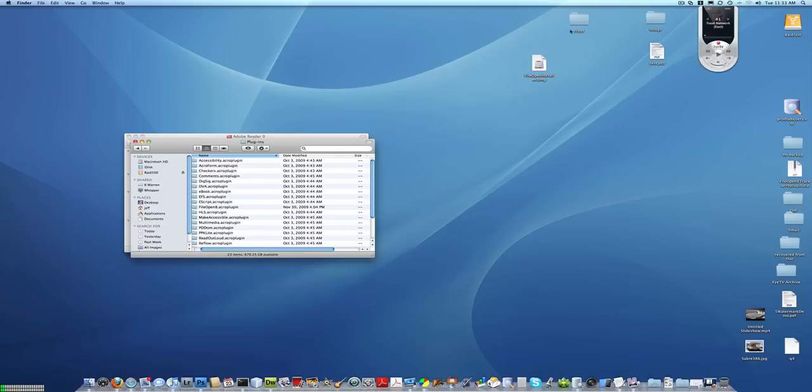To find the plugin, open the FileOpen install DMG that you downloaded from the plugins.fileopen.com site, or which was left on your disk when you attempted the automatic plugin installation.